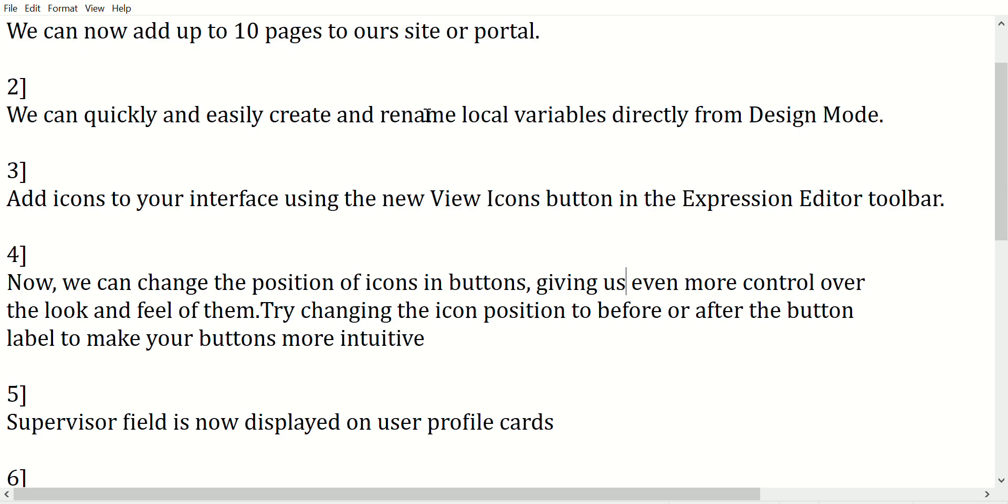Second release: we can quickly and easily create and rename local variables directly from design mode.